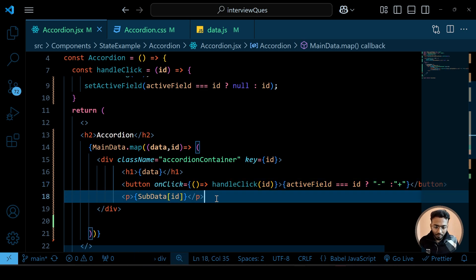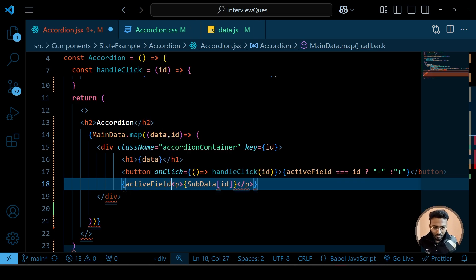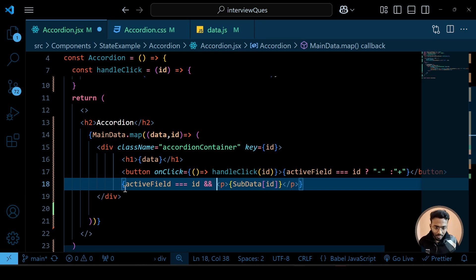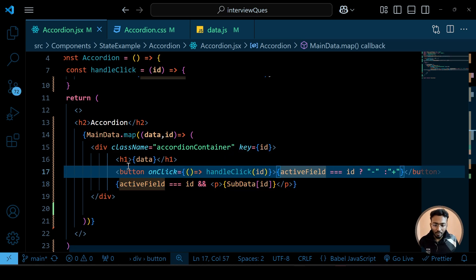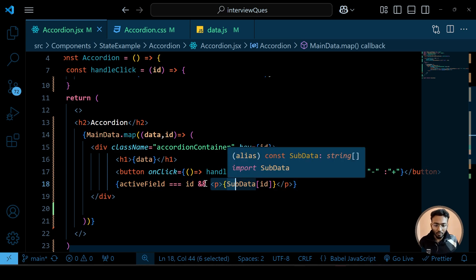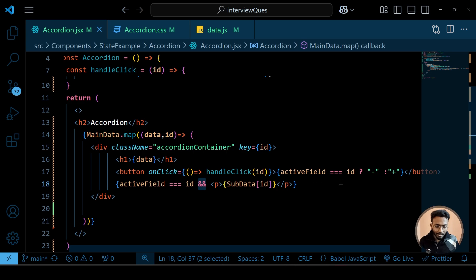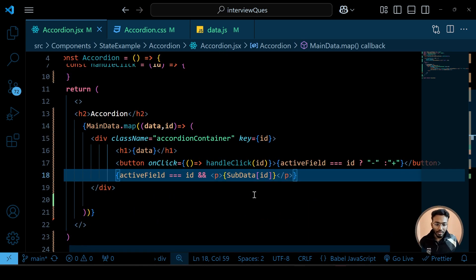Now for the sub data, we also need to show it conditionally. We check: if activeField equals id, then show the sub data. For the button we used a ternary operator because we had both a true and false part (minus and plus). But for the sub data we only need to show it when true and show nothing when false, so we use the && operator instead of a ternary.